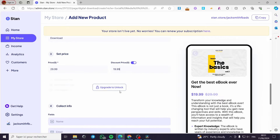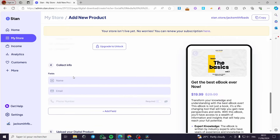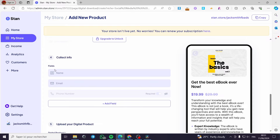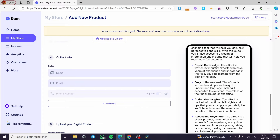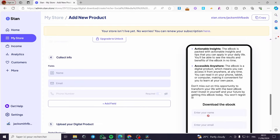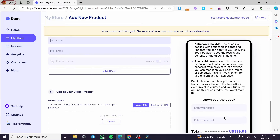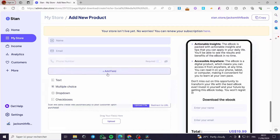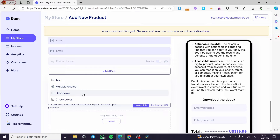You can upgrade to unlock more features on the price section. We have to collect the buyer's info — these fields are required for buyers to get the e-book. We have name and email. You can add the phone number as required, or you can add custom fields such as a text field, multiple choice field, drop-down menu field, and check boxes.